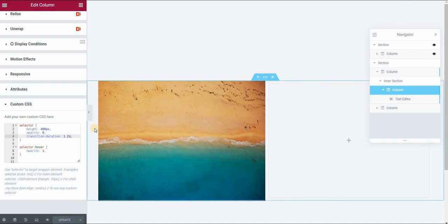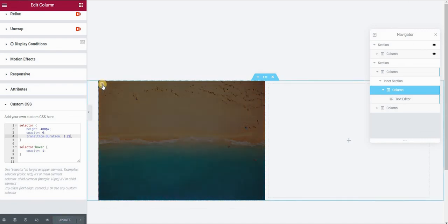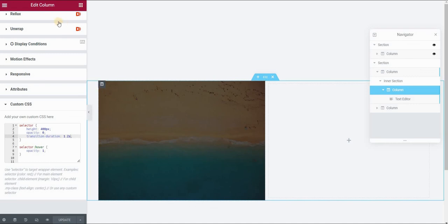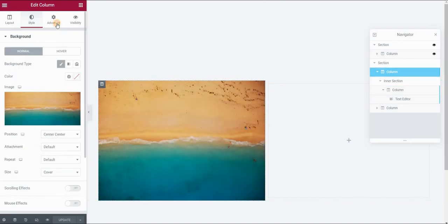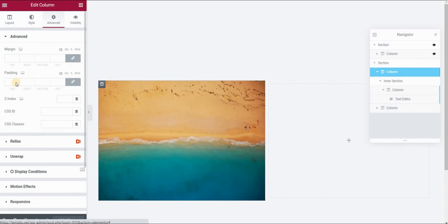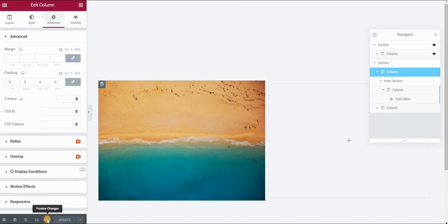The last thing I want to do is to get rid of these paddings in my outer column. So I will just select my column here that contains the background, go to the advanced panel and set the padding to zero. Click on update and let's preview our page.